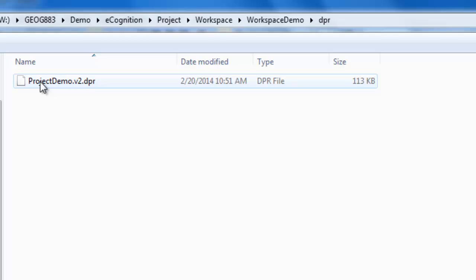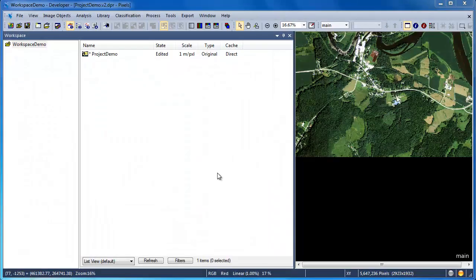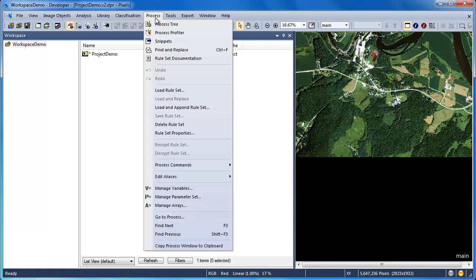Every time we save a project, it's stored with its version number. Now that we've created our project, let's explore how eCognition handles these datasets.